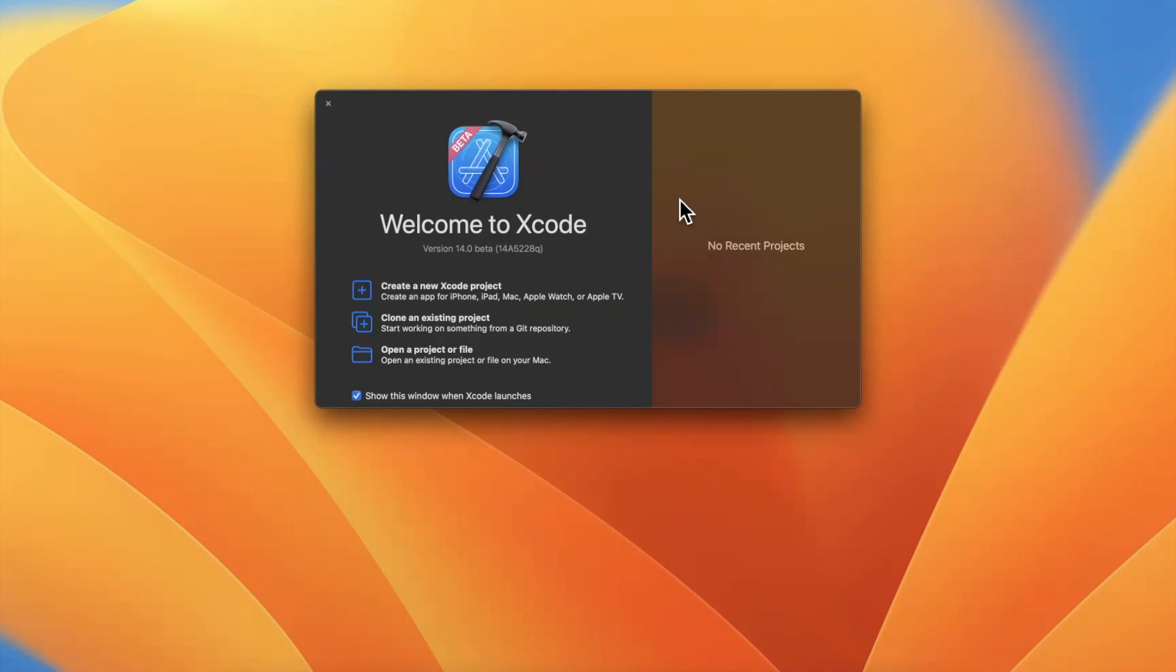What's going on everyone, welcome back to another video. In today's video we're going to talk about the brand new Grid and Column modifier APIs for SwiftUI from WWDC 2022. Before we jump into things, drop a like down below. If you're new here, hit subscribe as well.